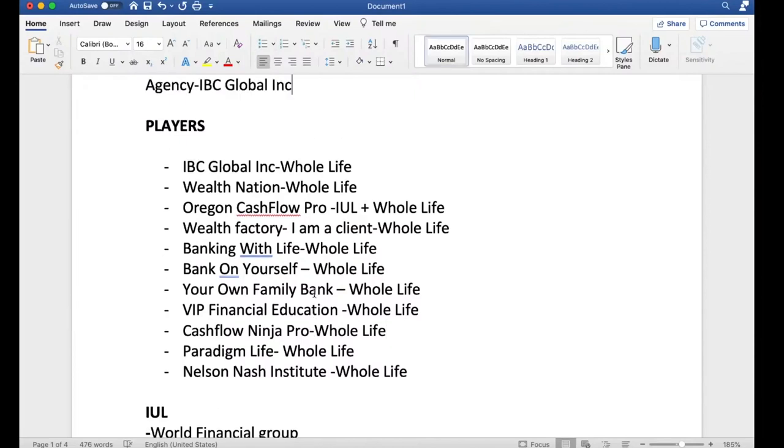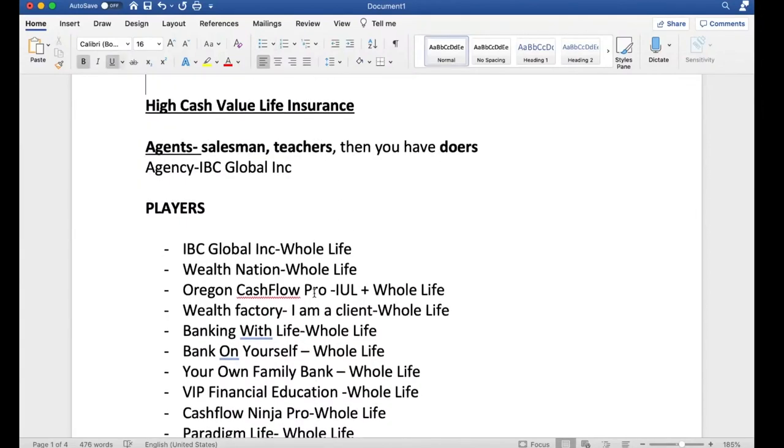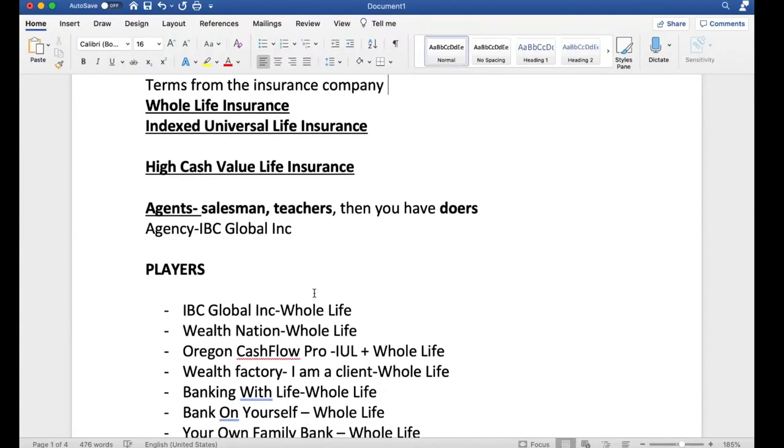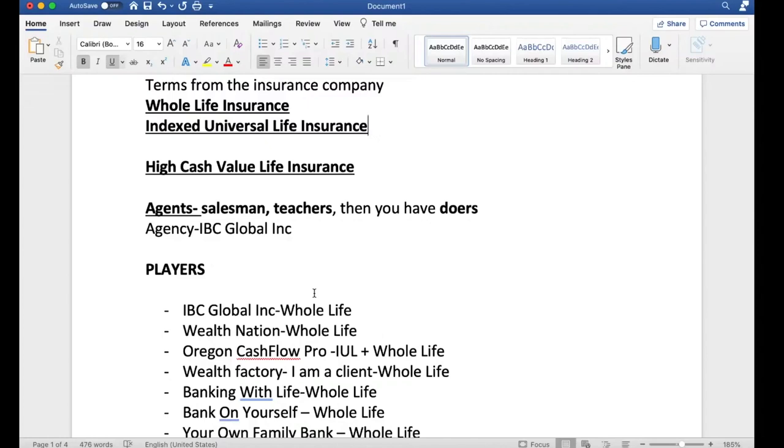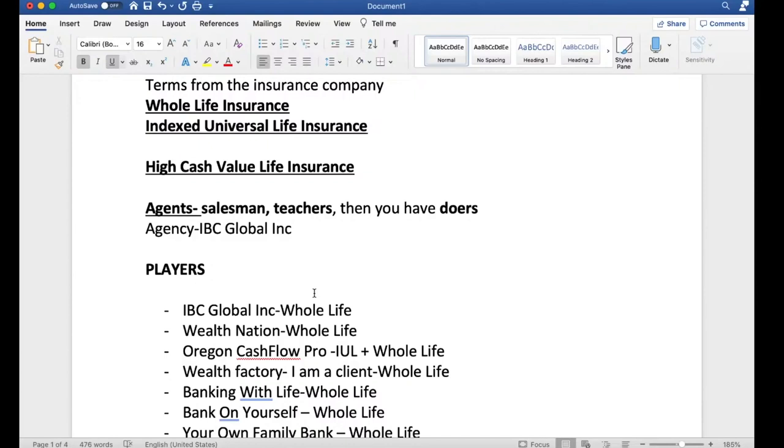These are the players. And when you're doing your research, they're either going to be whole life insurance agents or they're doing index universal life or they're doing both. There's really, those are the two most popular designs for high cash value life insurance. It just boils down to you coming to a conclusion on what you're going to believe in most, based on facts and opinions put together and then you decide.